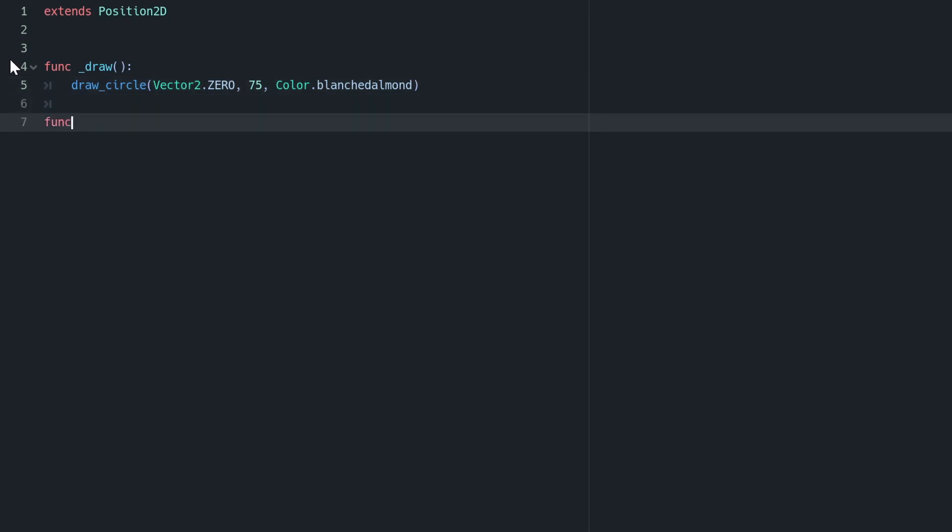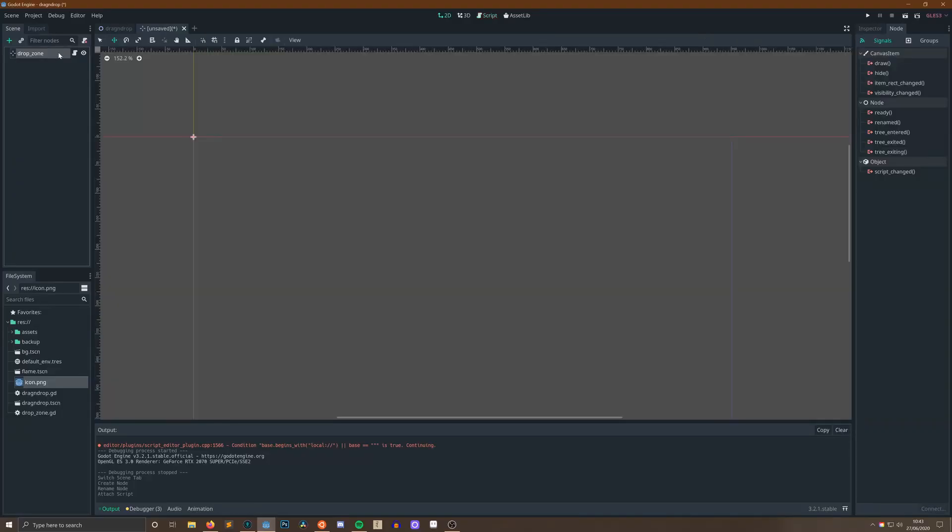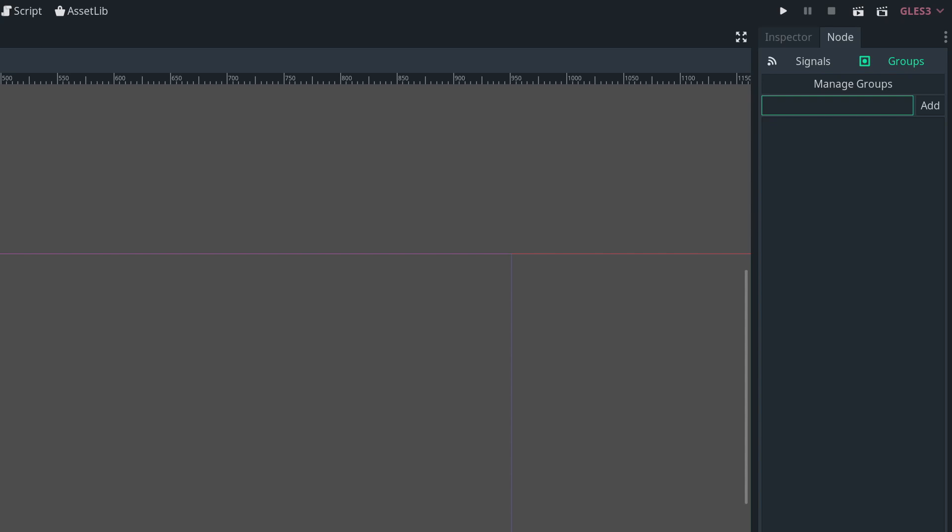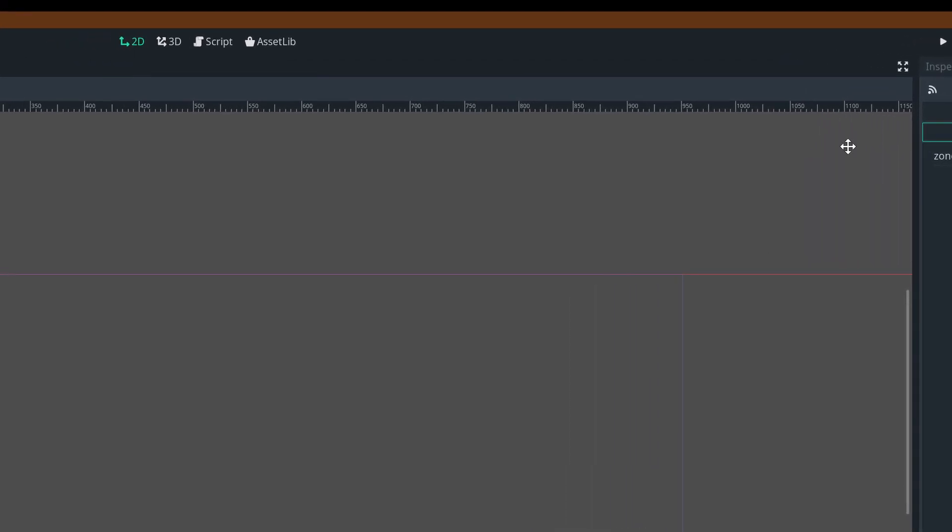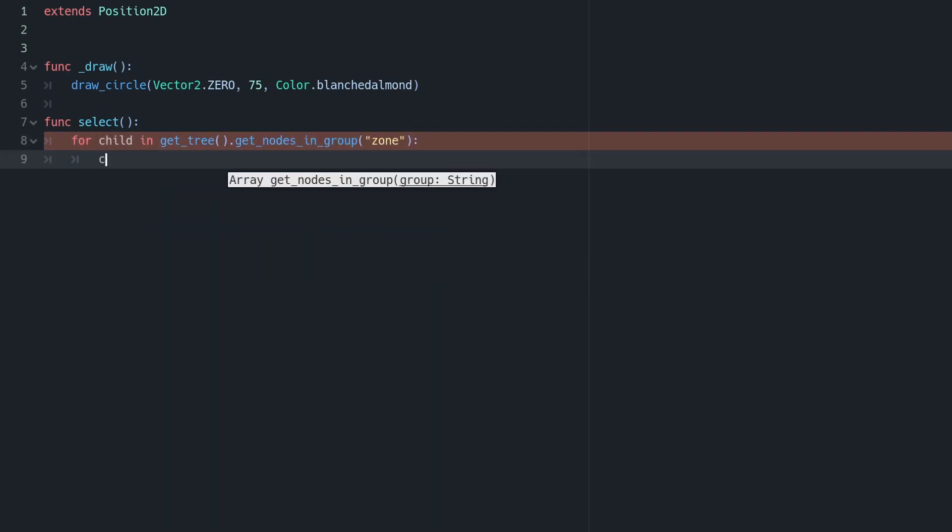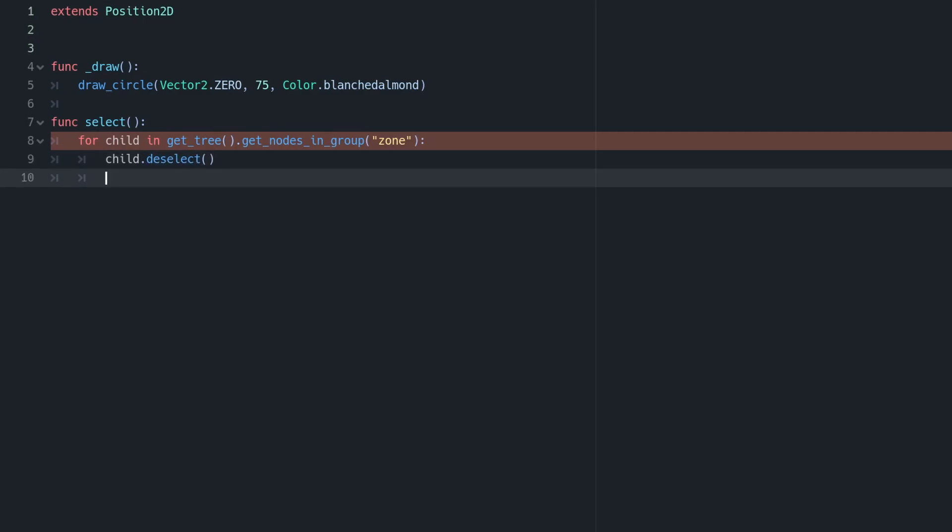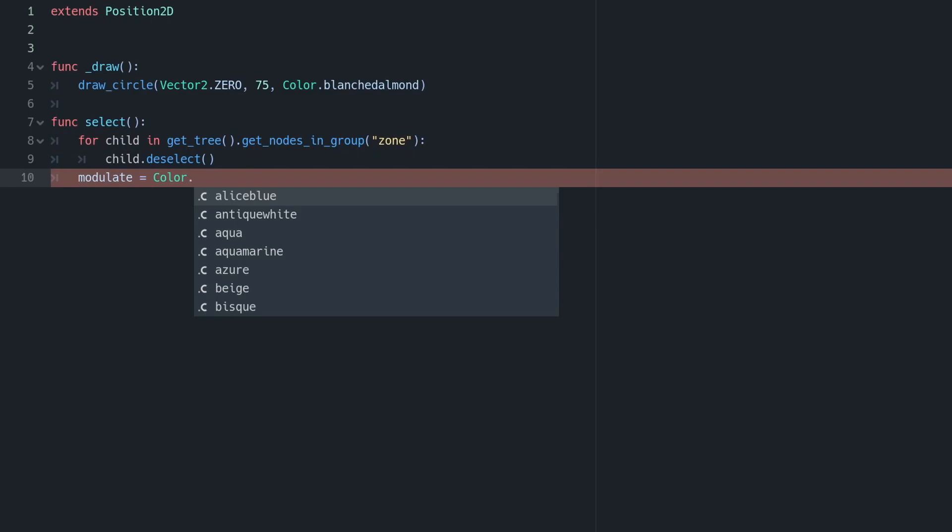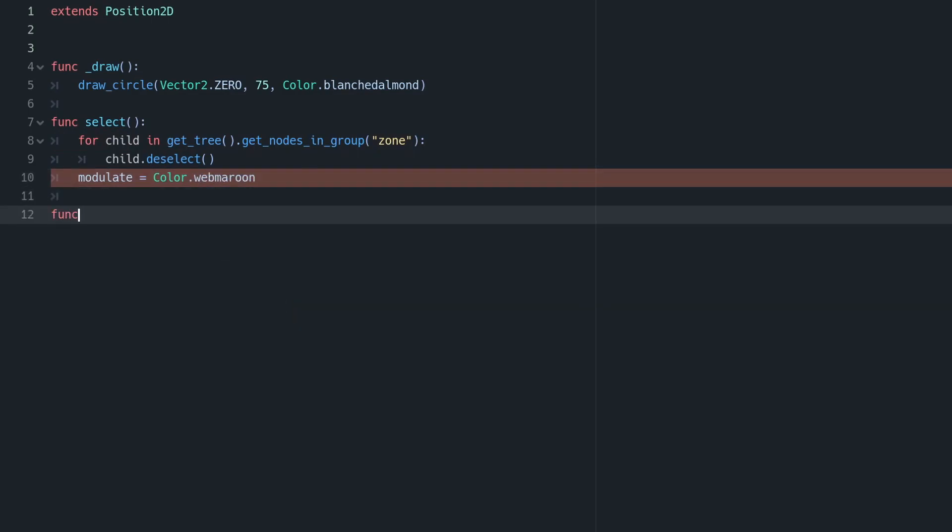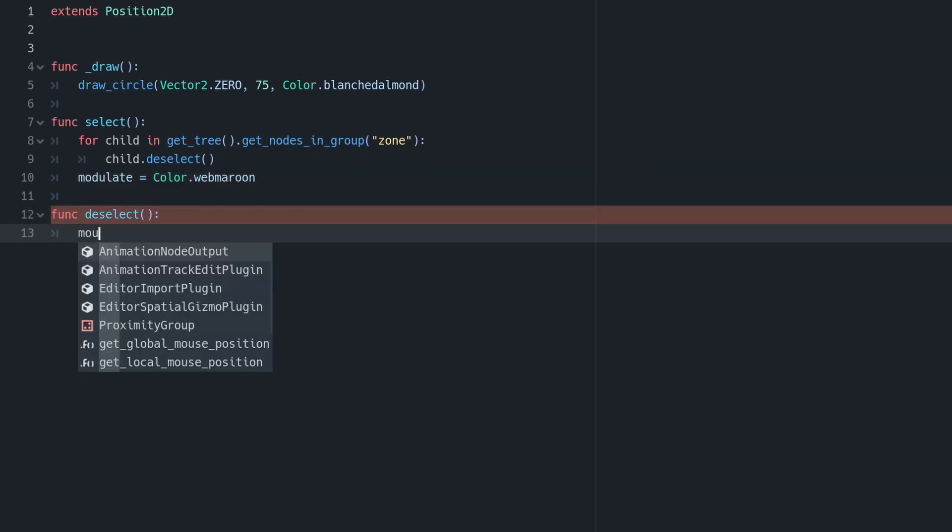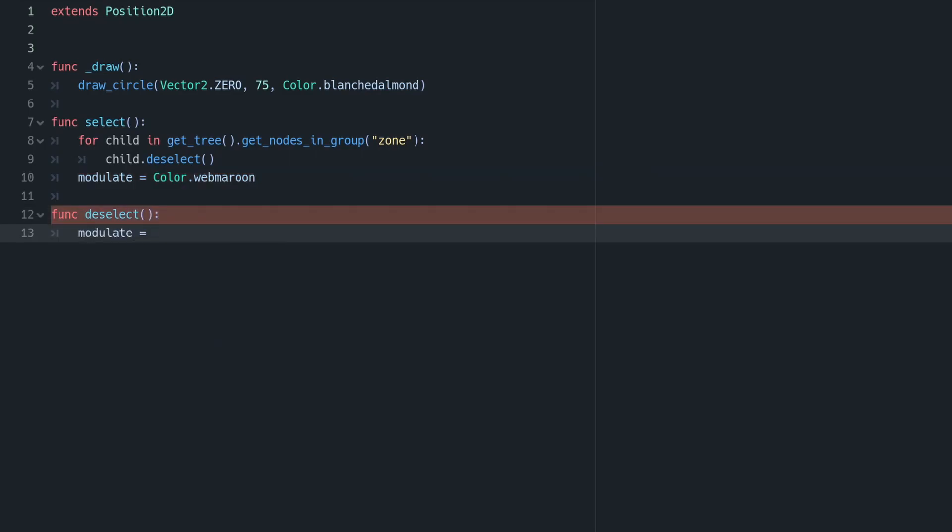Following this, we're going to want to choose a group for this shape. This will allow us to look up all of the possible drop-off zones in a scene. So we're going to add a group and call it Zone. And now for our finishing touches, we're going to need to implement a select and deselect method. Our select method is going to iterate over every zone in our scene, and it's going to deselect it. And then after that it's going to apply a selected colour. We're going to go with WebMaroon, and we're going to apply that to our modulate field. Then in our deselect method, all we need to do is set our modulate field to be empty, which is done by setting it to be white.